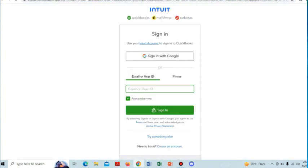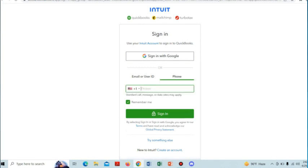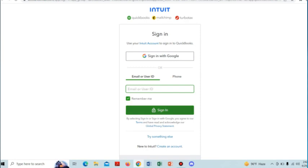You can sign in with your Google account or by entering your email or user ID. You have to put your user ID here, or your phone number, and then log in by entering your password and tap